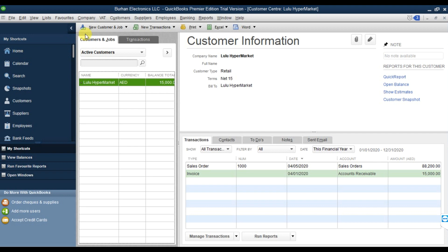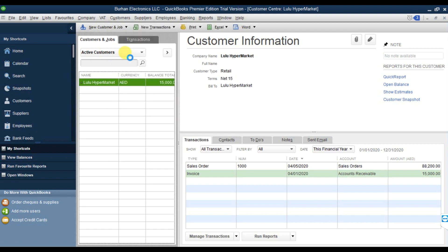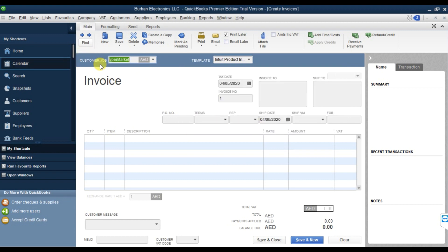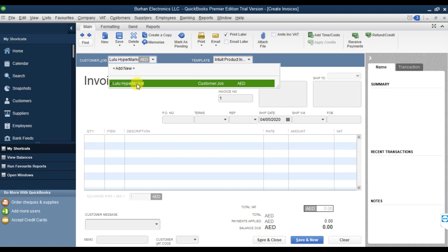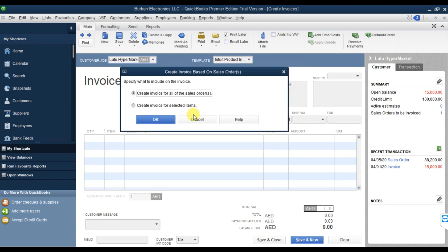In the Customer menu, click Create Invoices. Select the customer Lulu Hypermarket. Automatically a pop-up window opens showing that we have one available sale order for this customer. Check it and press OK. Now it asks: create invoice based on sale order?